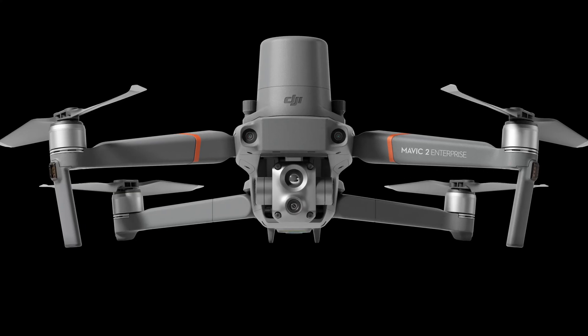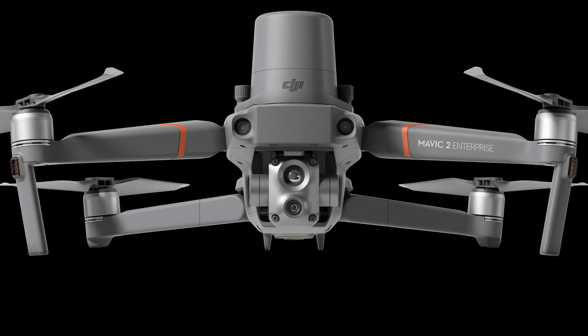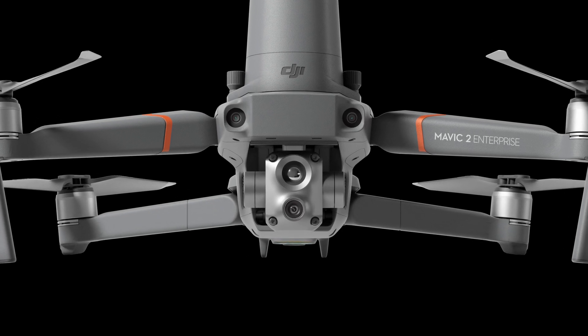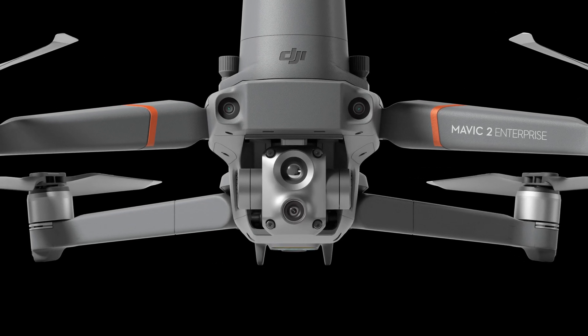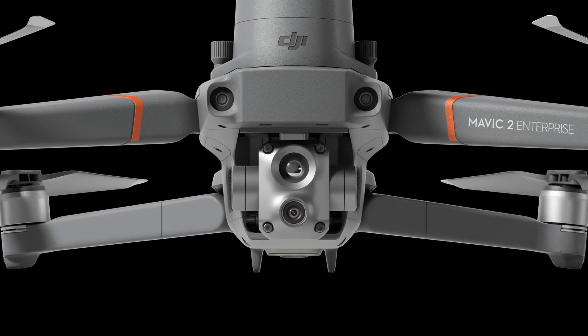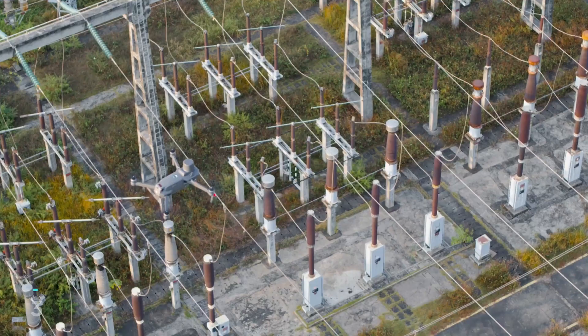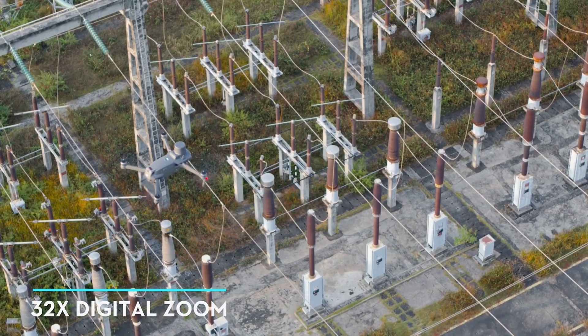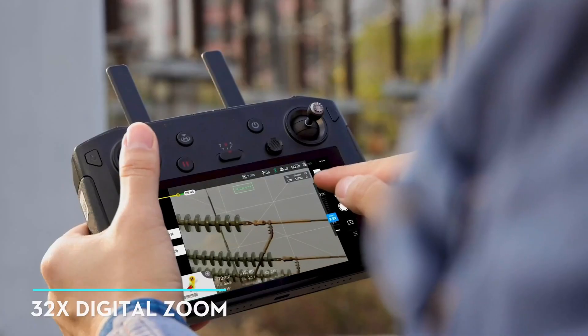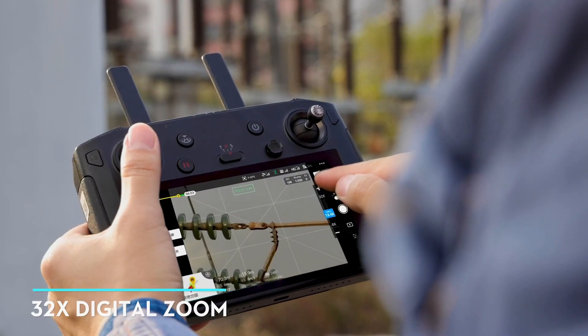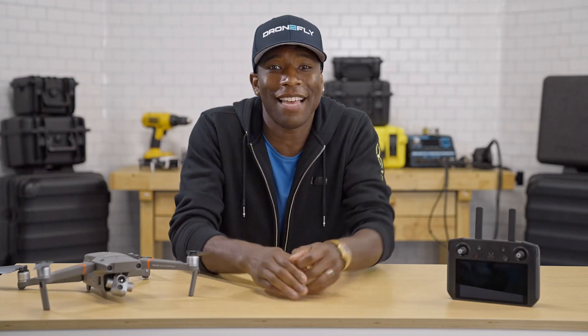First let's talk about the optical camera. The Advanced has four times the resolution of any other Mavic Enterprise camera with a 48 megapixel sensor. This gives you a four time lossless zoom and a 32 time digital zoom.